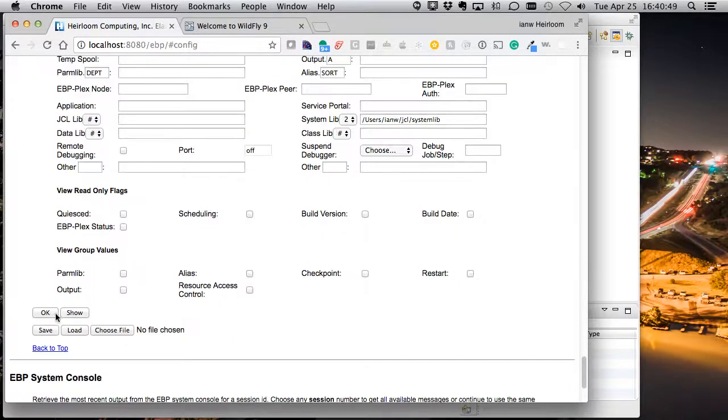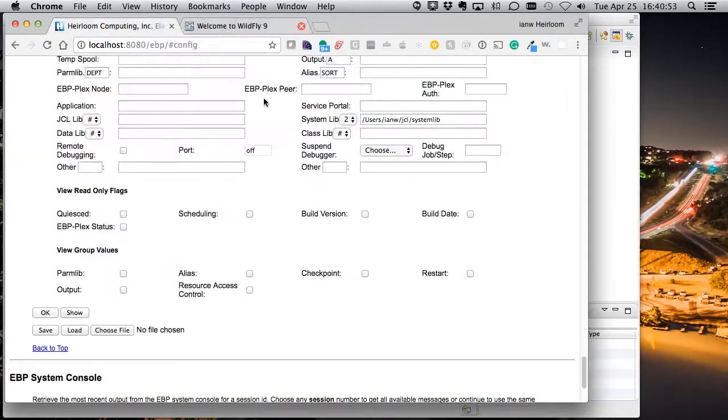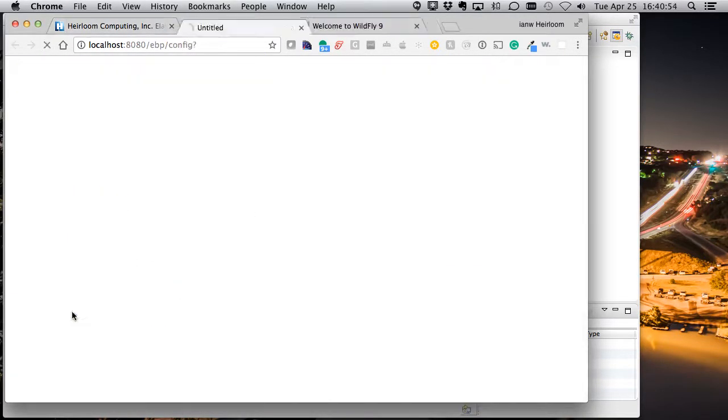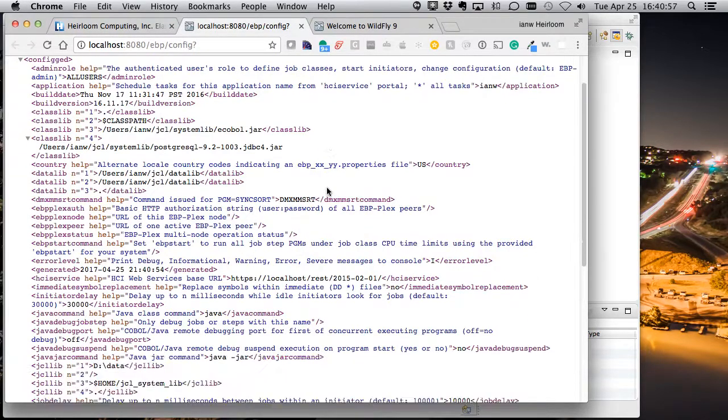So, let's go save that, and EBP will just give us that XML confirmation. We can take a quick look at the entire config file.